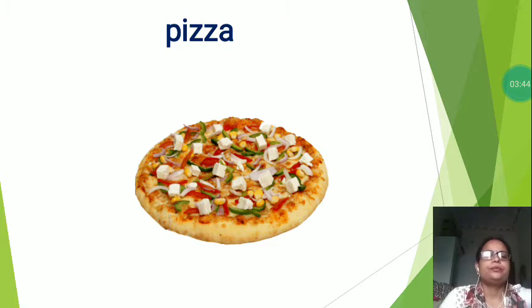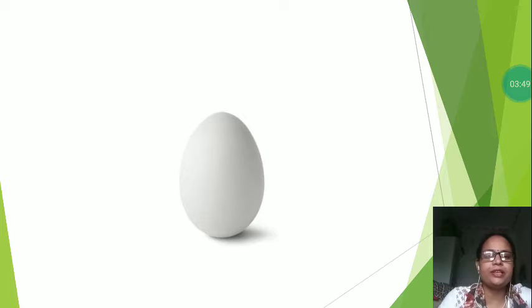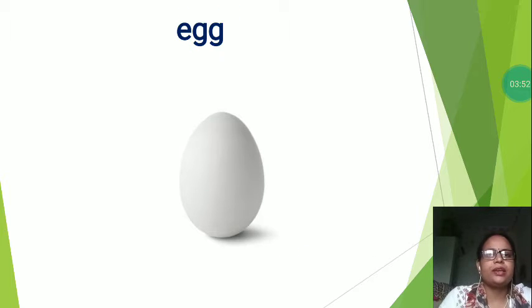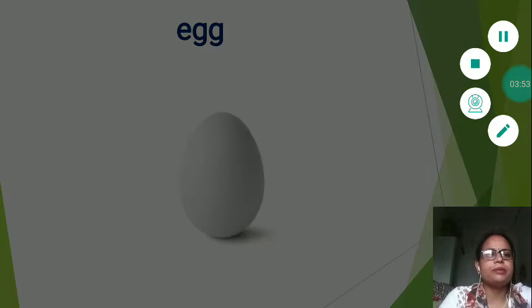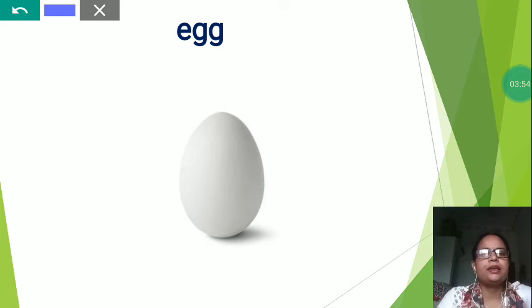Now the next is this is a picture everybody knows. Which picture? Egg. E-G-G. Egg.